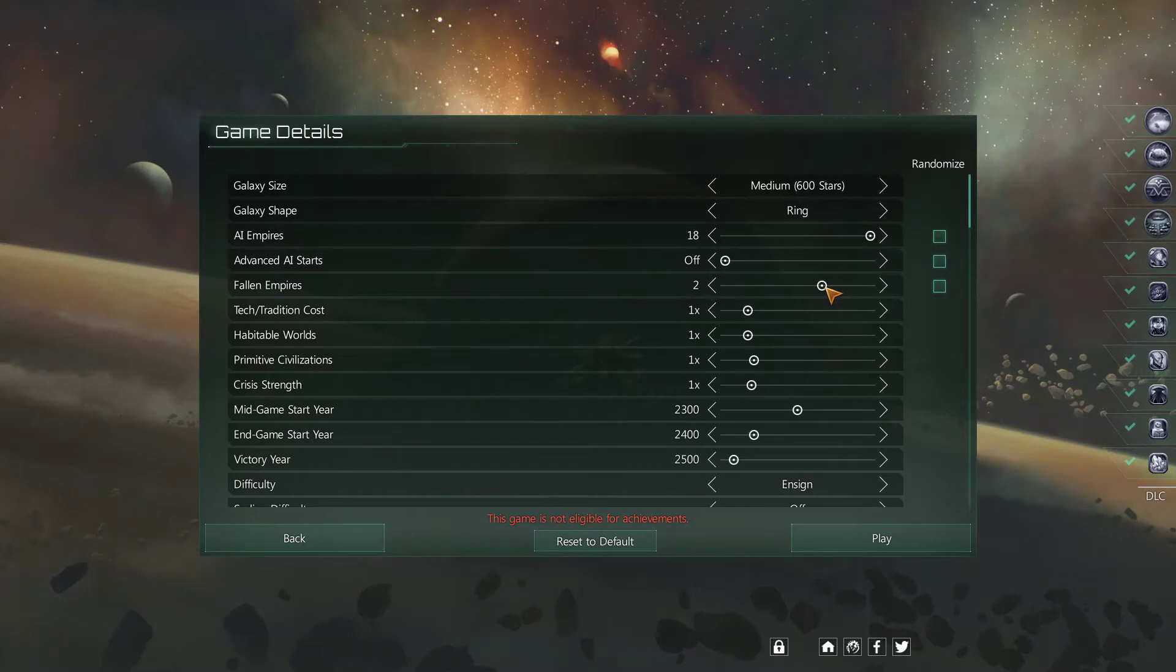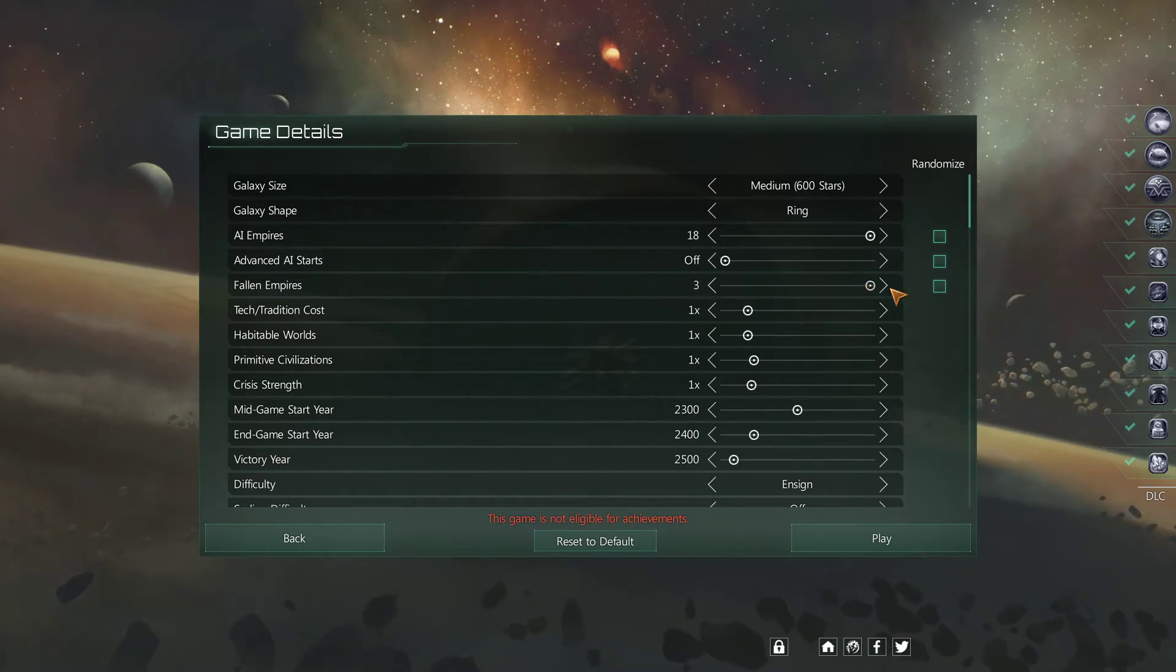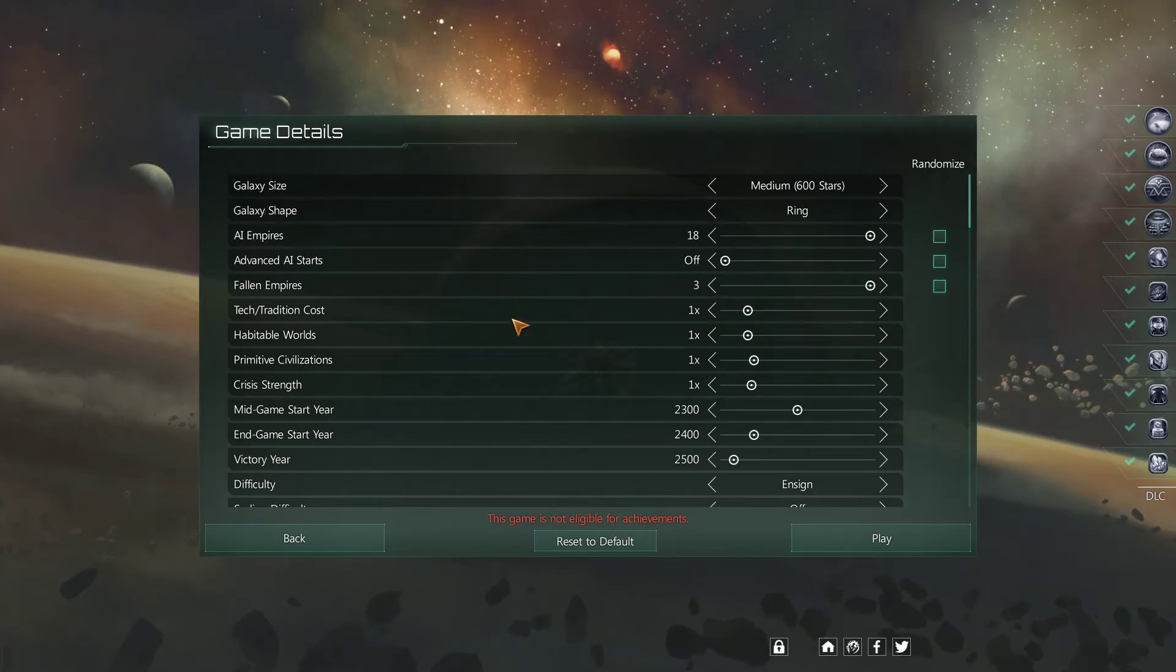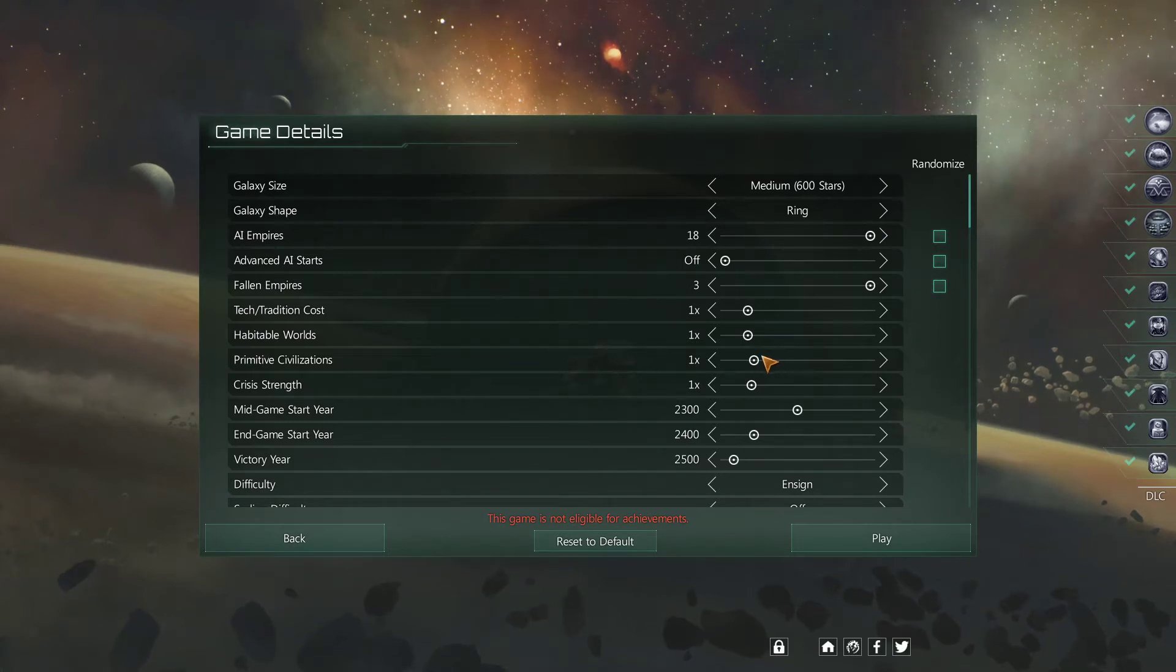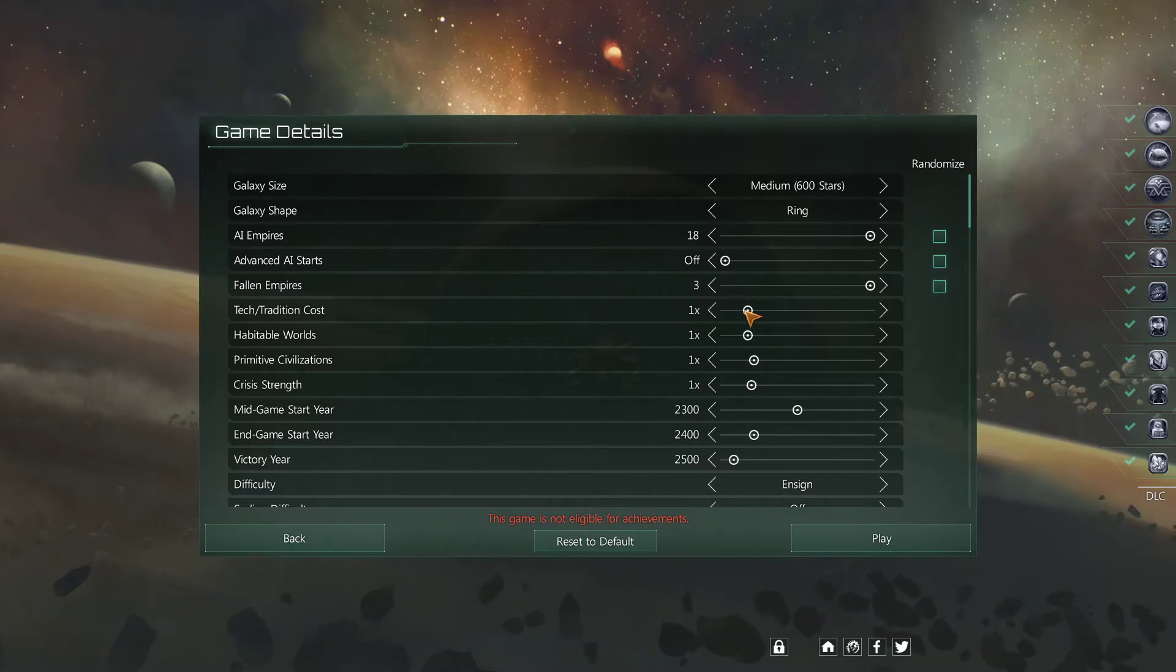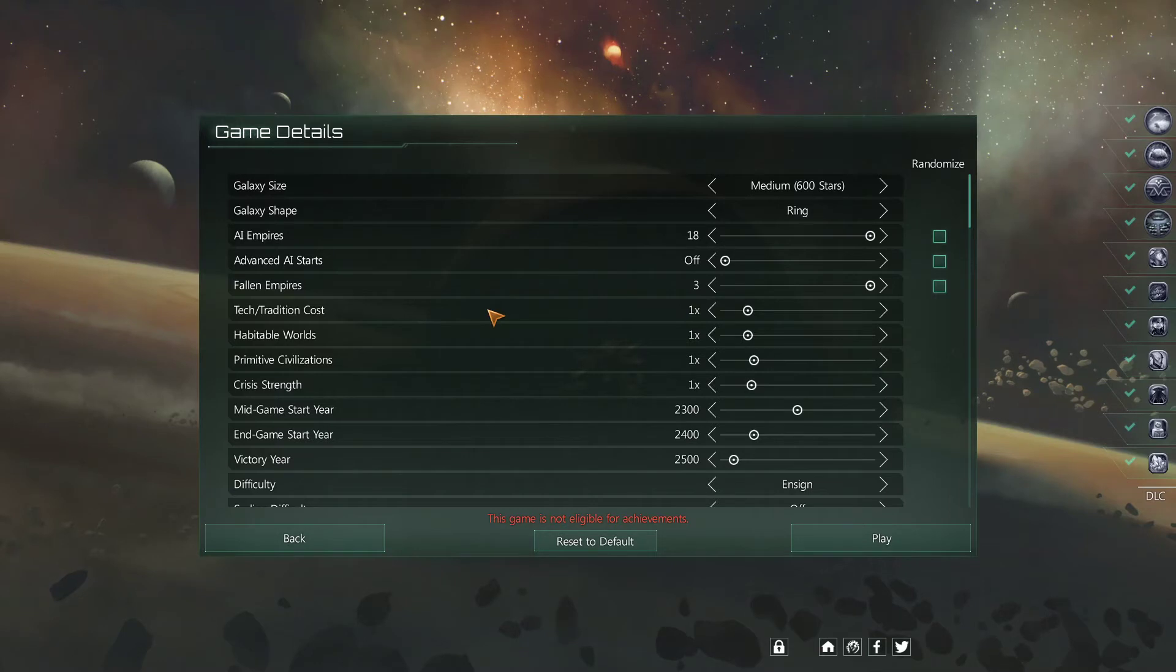Fallen Empires. Two is fine. I like a variety of Fallen Empires. I think they're fun. I never touch these. They make things a bit wonky. I guess primitives shouldn't change things too much. I never really change these. But they're quite self explanatory.